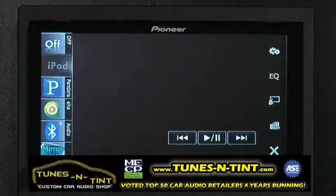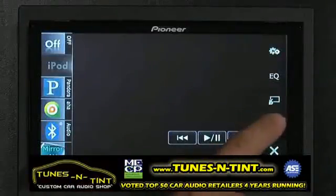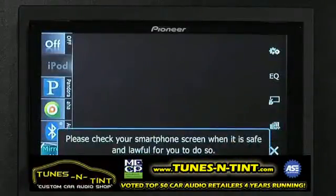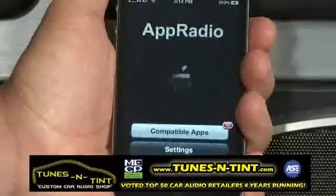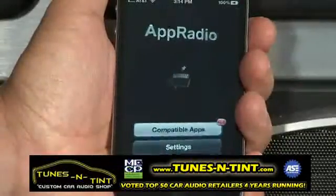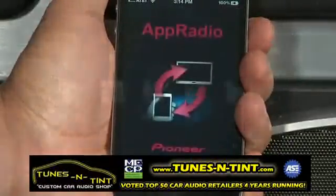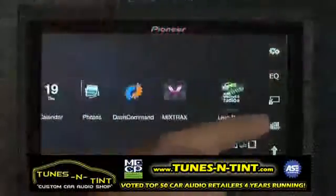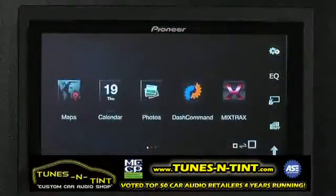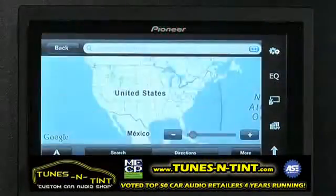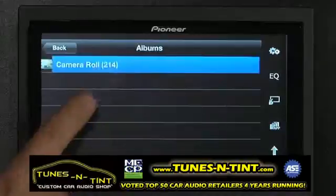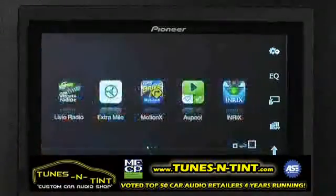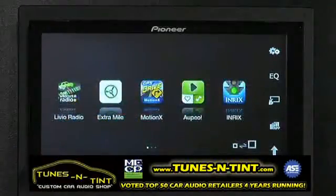You may see a brief warning telling you to refer to your phone when it is safe to do so. Just press allow on your iPhone. Now you're running advanced app mode. You have access to your embedded apps such as maps, calendars, and photos, as well as your compatible advanced app mode apps.